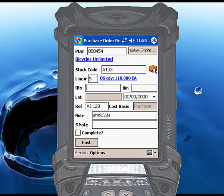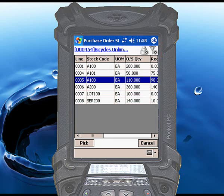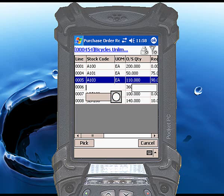You can also touch the View Order button to display a list of all merchandise lines for the selected purchase order. You can select a line from this list and touch the Pick button, and all of the PO line details will be brought forward onto the main screen.